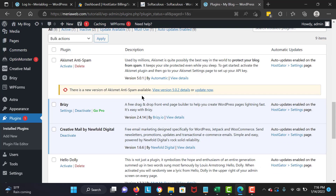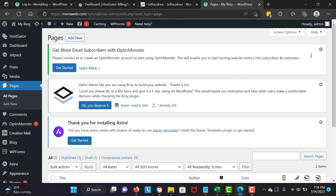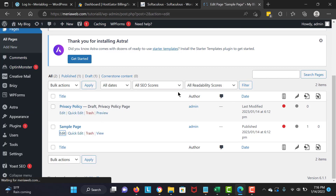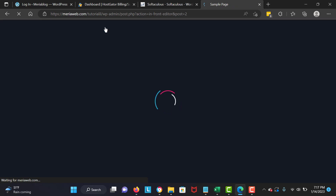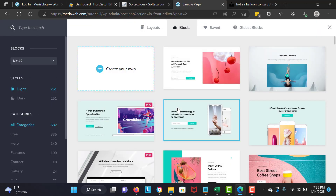Now I'm going to navigate to Pages, All Pages, scroll down, click on Sample Page, and click Edit. I'll wait — now we are going to edit with Brizy and we'll have a blank page. I'm going to explain everything step by step.